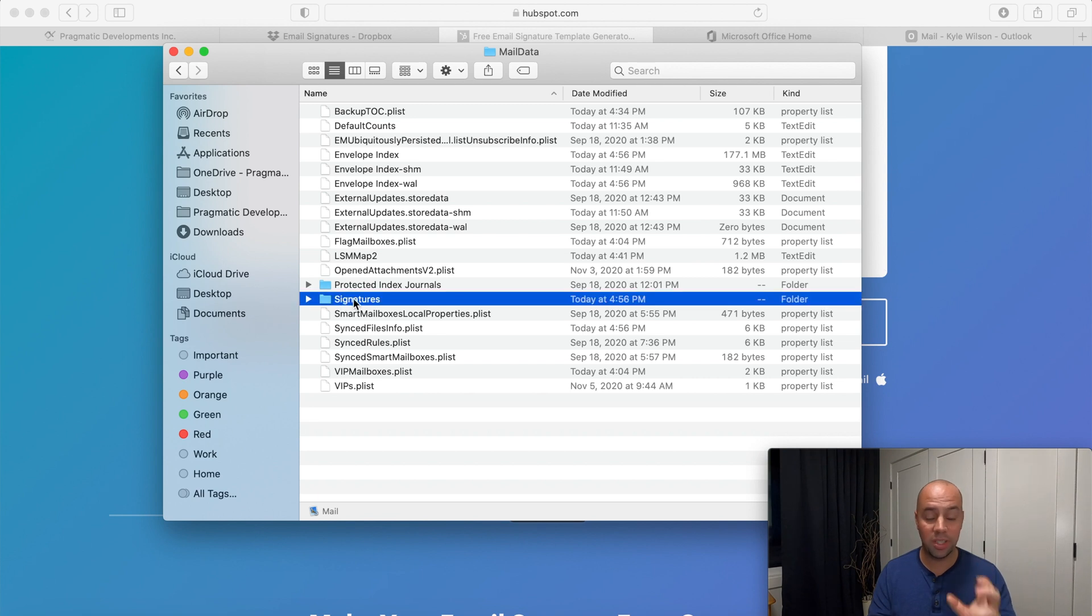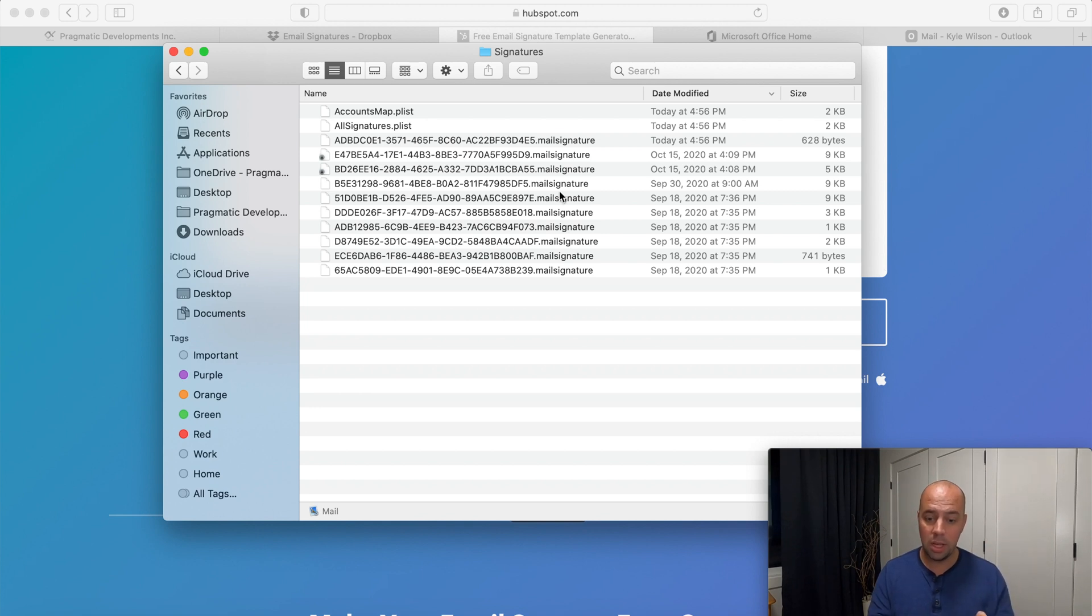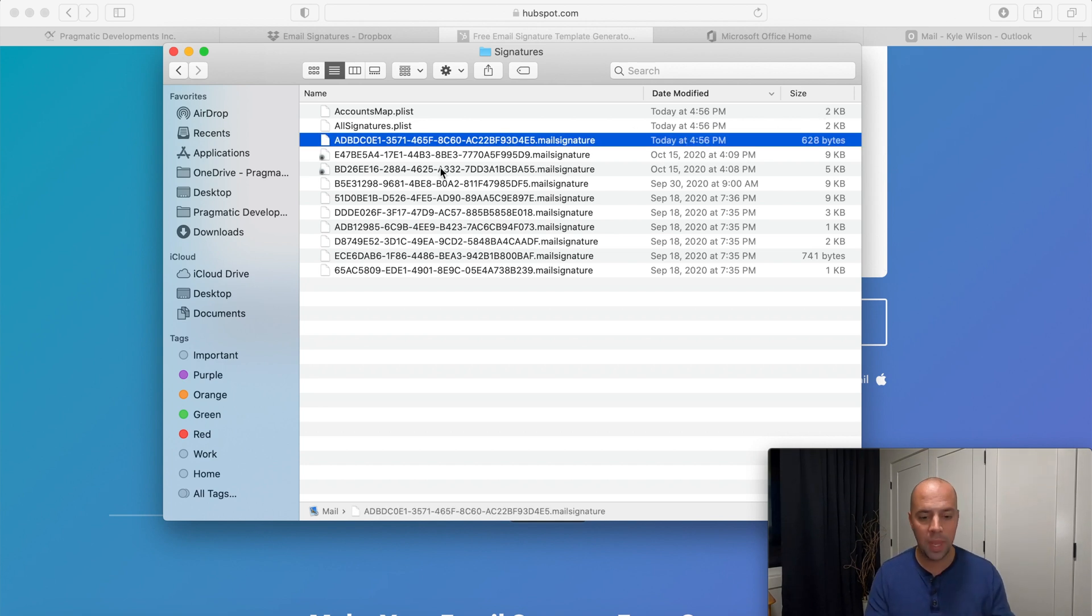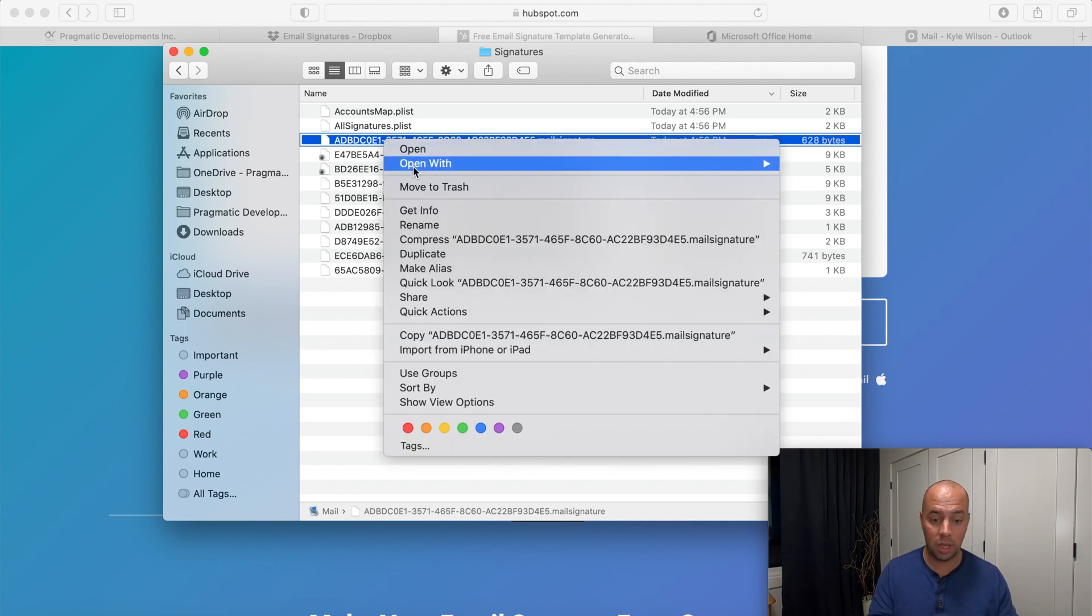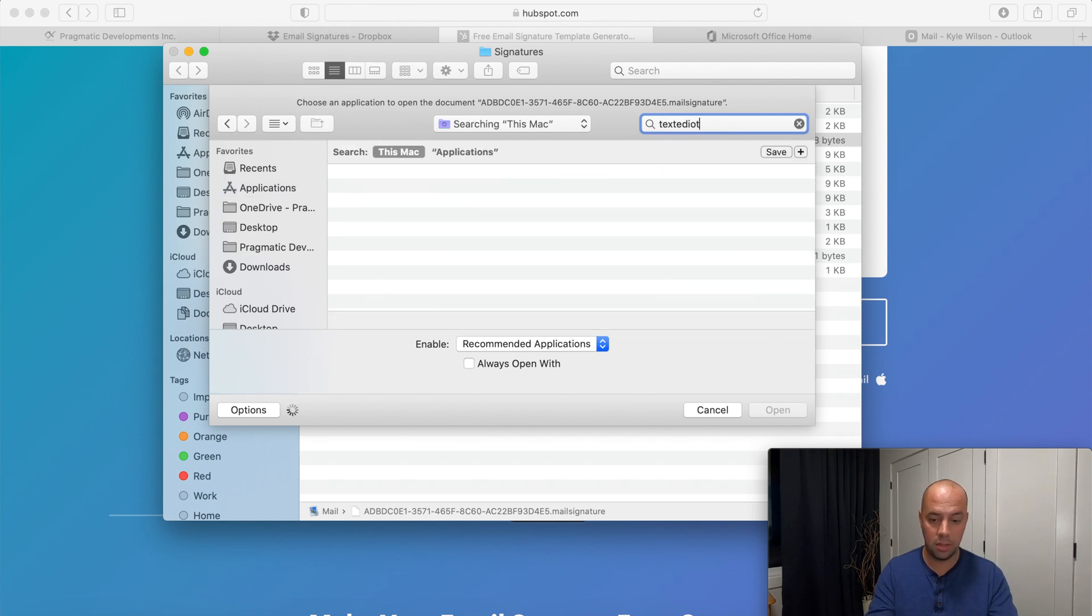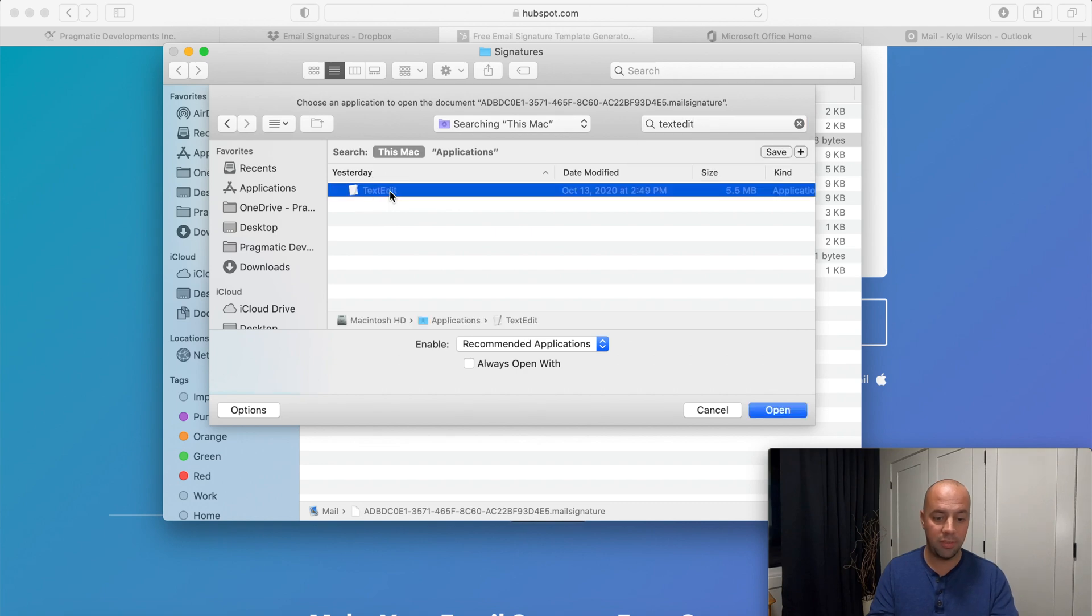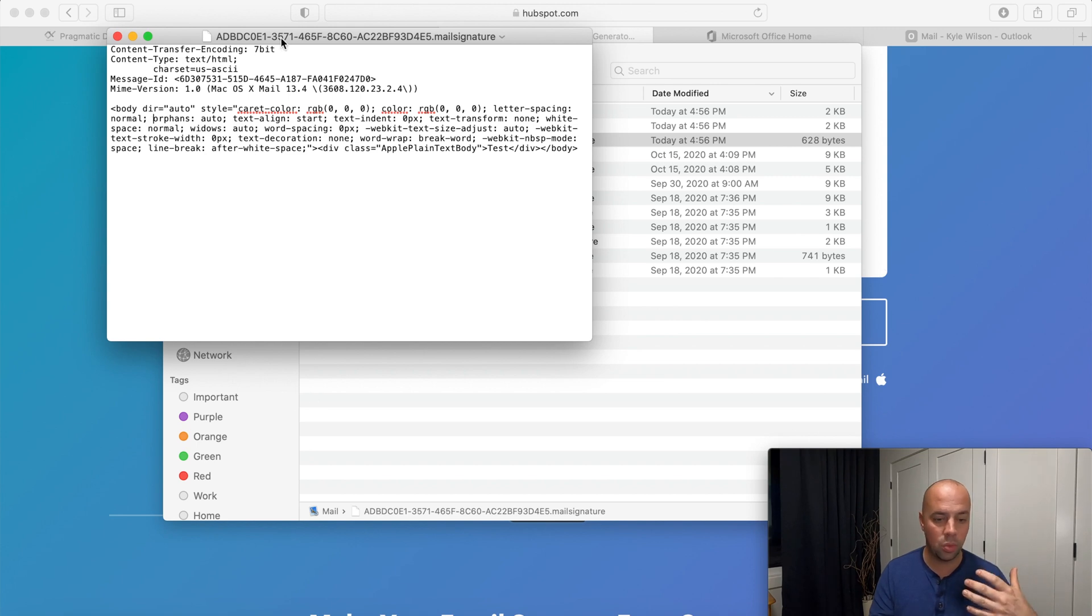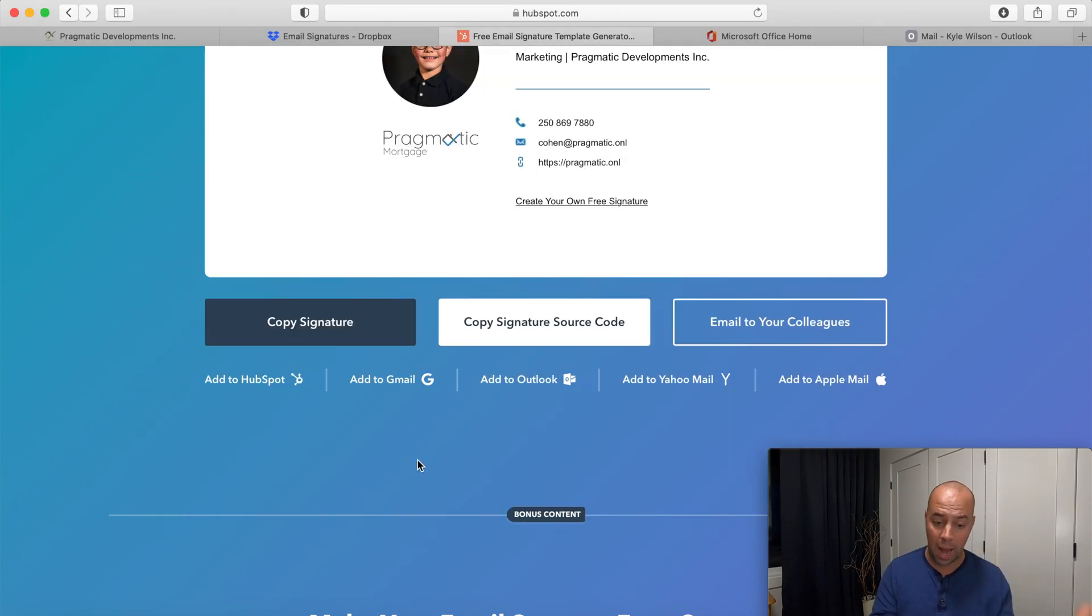Once you get into the main version you're going to go down to mail data and then you'll see a folder called signatures. Click on signatures. Now these are all the coded signatures in the background for Mac mail. What you'll see is there's a modified version here today. It looks like I created one at 4:56 which is exactly a minute ago and this specific one was that one that I typed in as a test. So I'm going to open that one. I'm going to click open with, go other, and you're going to search for text edit.